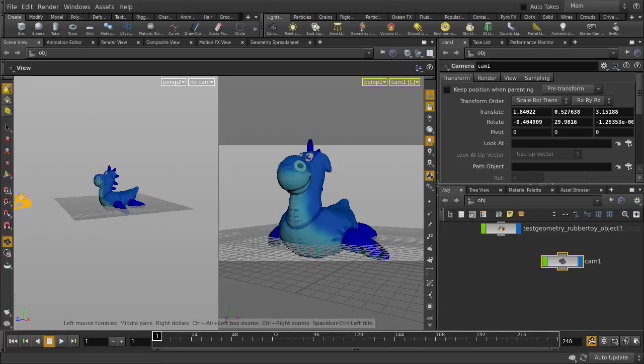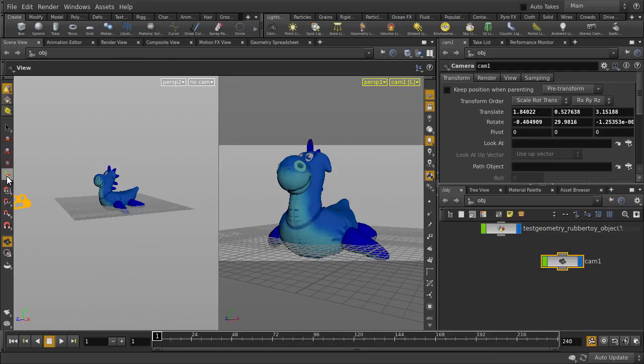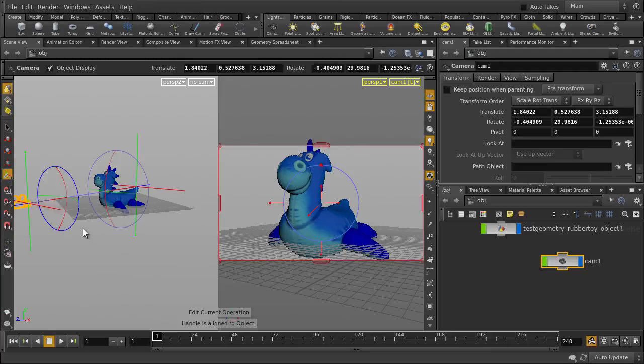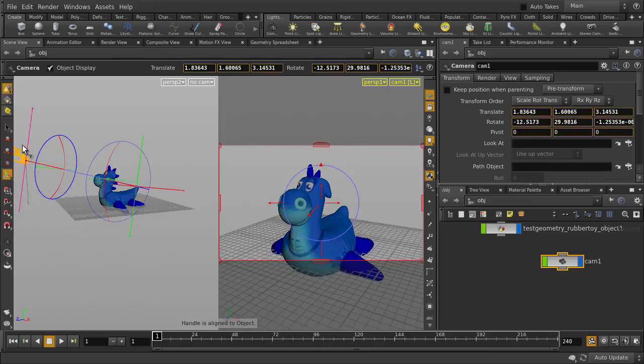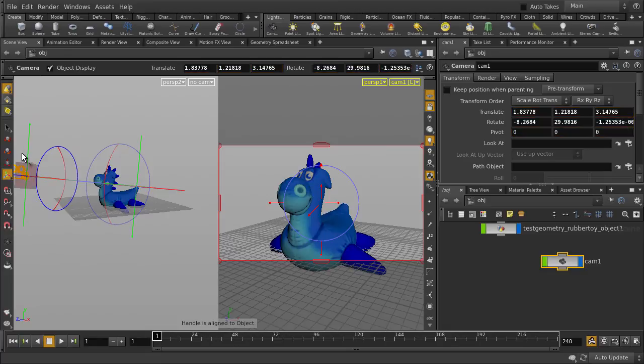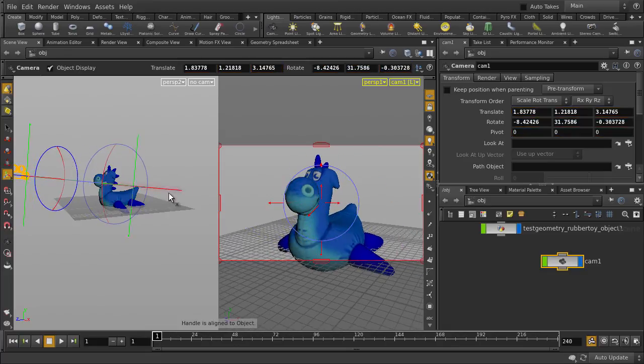With the new camera selected, we can click on the Handle tool, which gives us the orientation handle. Now we can control where we aim, position, and rotate the camera.